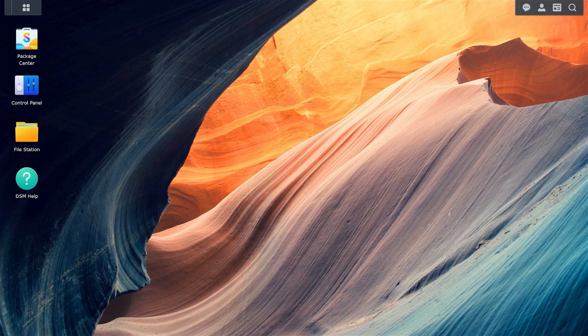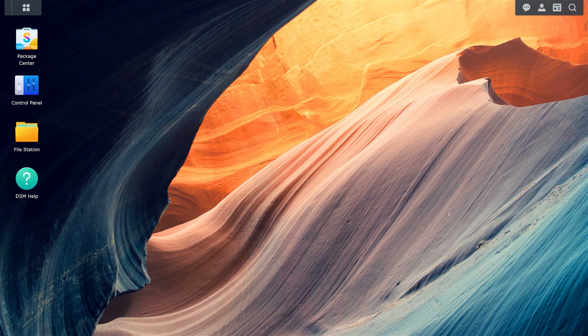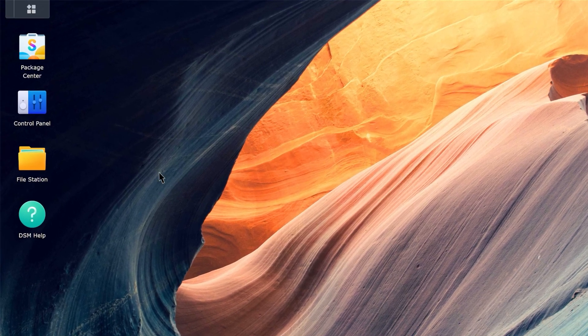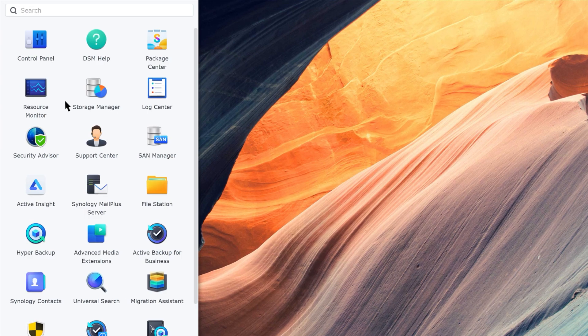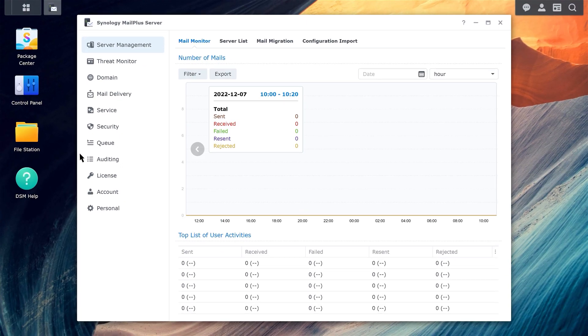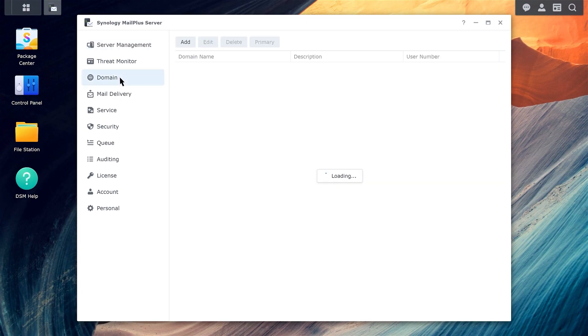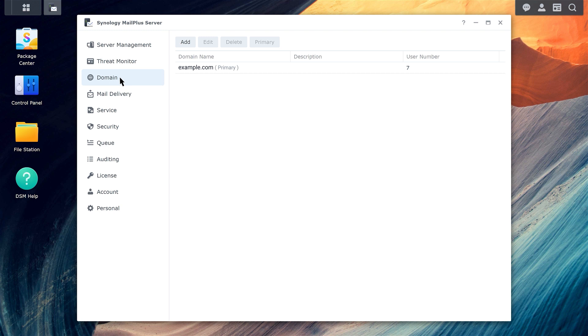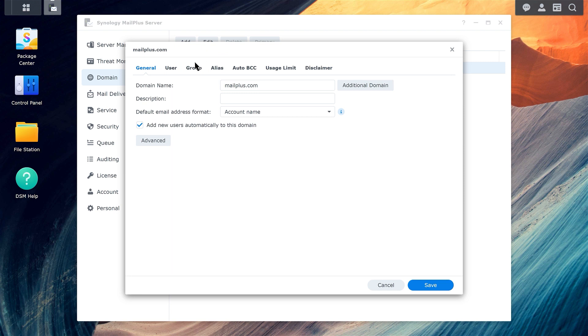First, enable DKIM signing on your email by doing the following. Open MailPlus Server and go to Domain. In this example, we will select example.com, edit, advanced.